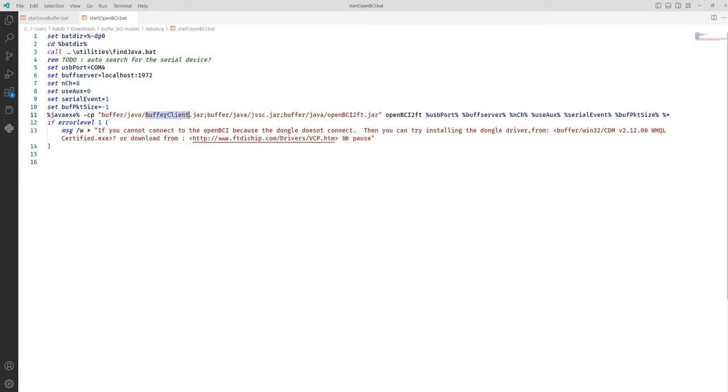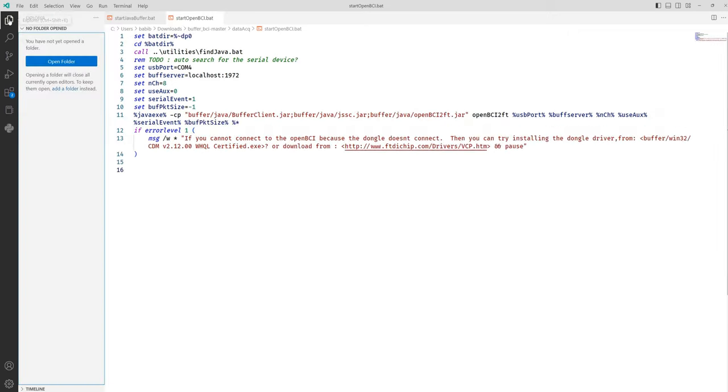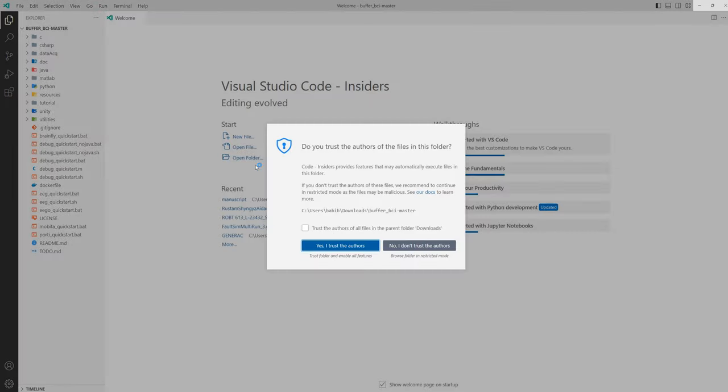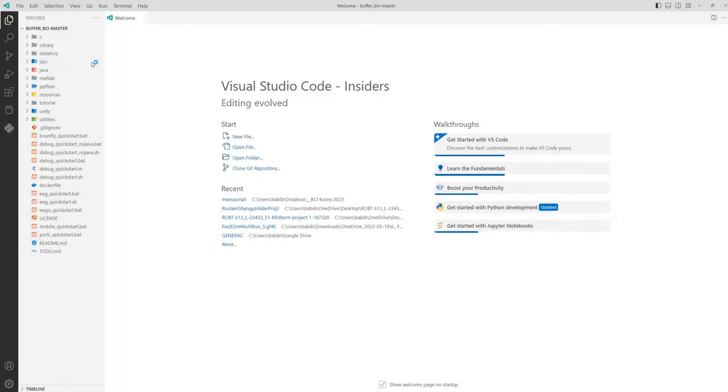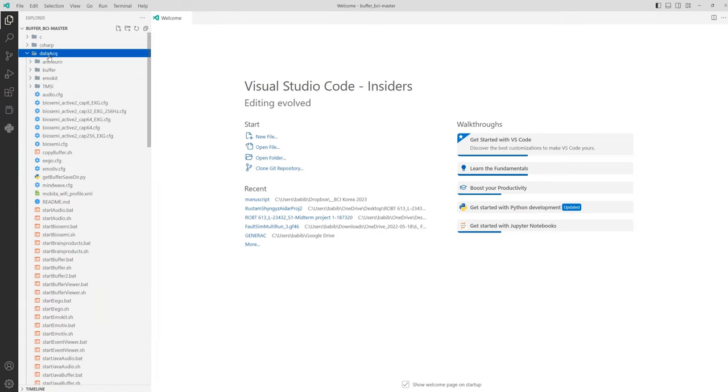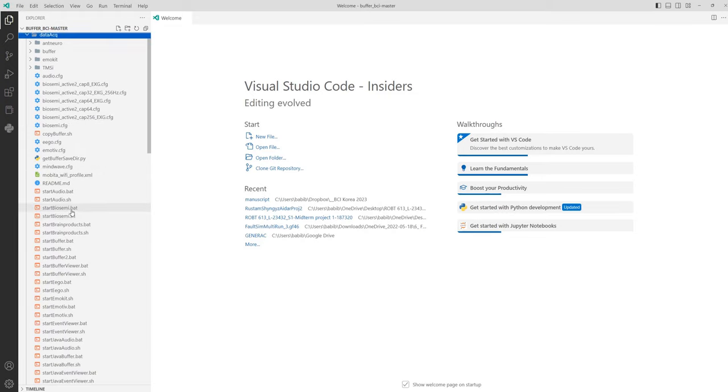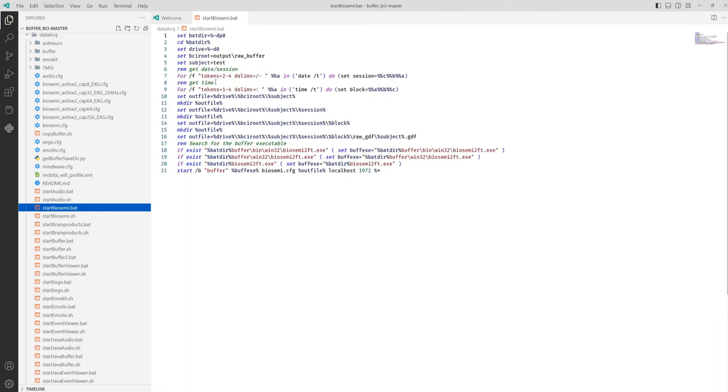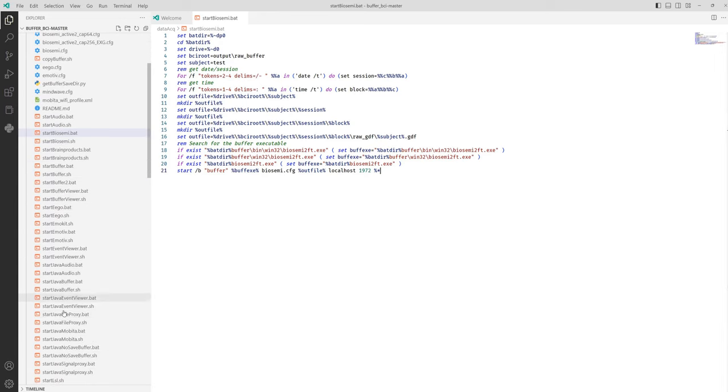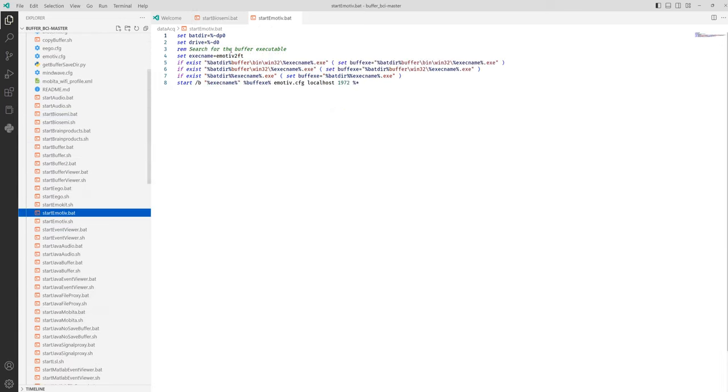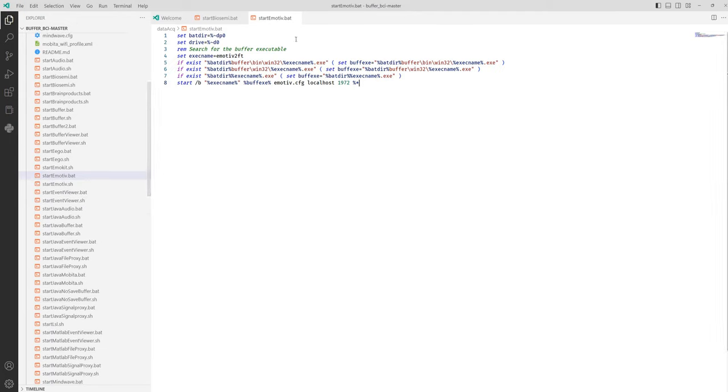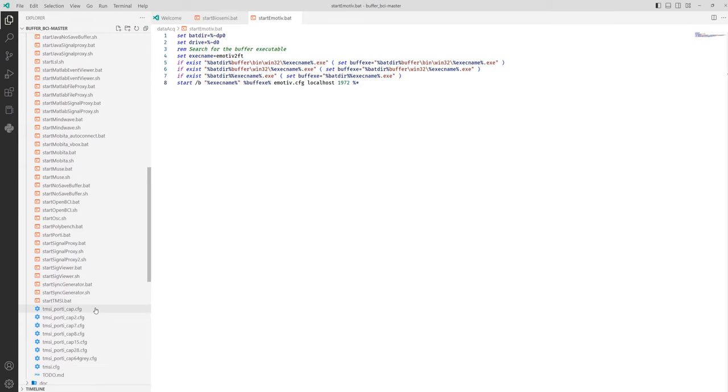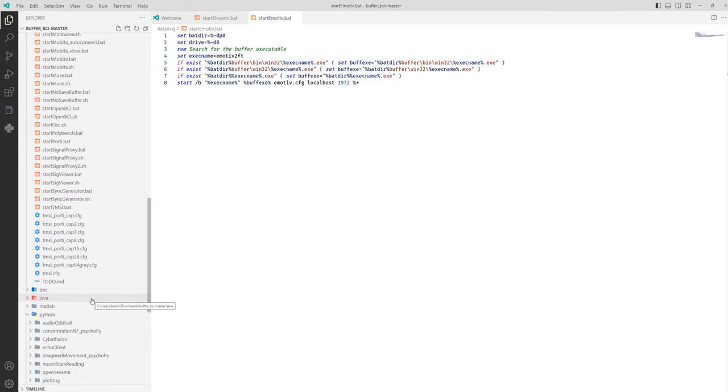Buffer client jar. I think here a lot of Java programming needed. Or you can also do Python programming. Let me open. To navigate. So Python. This is our data acquisition start. Biosemi is another BCI amplifier. Have a look how they connected. Emotive is another EEG amplifier. So you need to add here, start GTEC dot bat. For example. And many other examples we can find here.